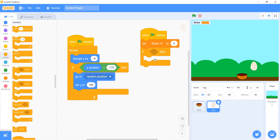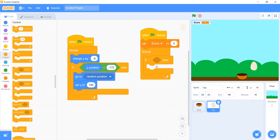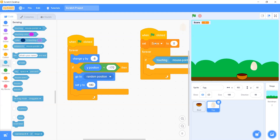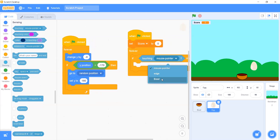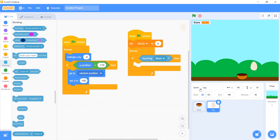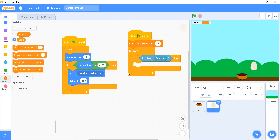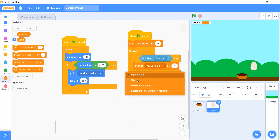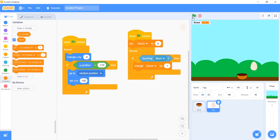We go to the Control block palette and add a forever block with an if-then condition inside it, because we want the sprite to continuously check if it's touching another sprite. The condition: go to Sensing and pick the 'touching mouse pointer' block, then change it to 'bowl' — because we are writing this code for the egg and the egg is going to touch the bowl. Whenever the bowl touches the egg, we go to Variables and add 'change score by 1'.